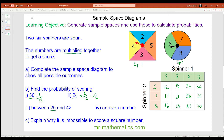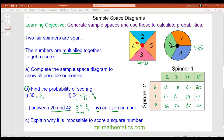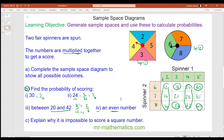For the probability of a number between twenty and forty: there are eight such outcomes out of twelve. Dividing both by four gives two thirds. For the probability of an even number: multiplying by two gives an even, multiplying by four gives an even, multiplying by six gives an even, and multiplying by eight gives an even — since all numbers on spinner two are even. This gives ten out of twelve, which simplifies to five sixths.